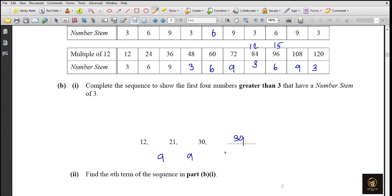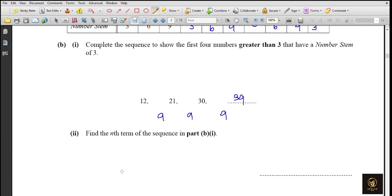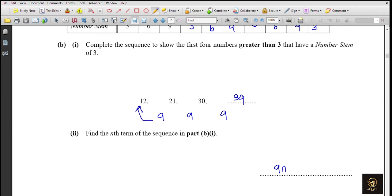In subdivision 2, find the nth term of the sequence. Since the common difference is 9, the nth term is 9n plus some constant. We need a number to add to 9 to get 12 (the first term), so that's 3. Therefore the nth term is 9n + 3.